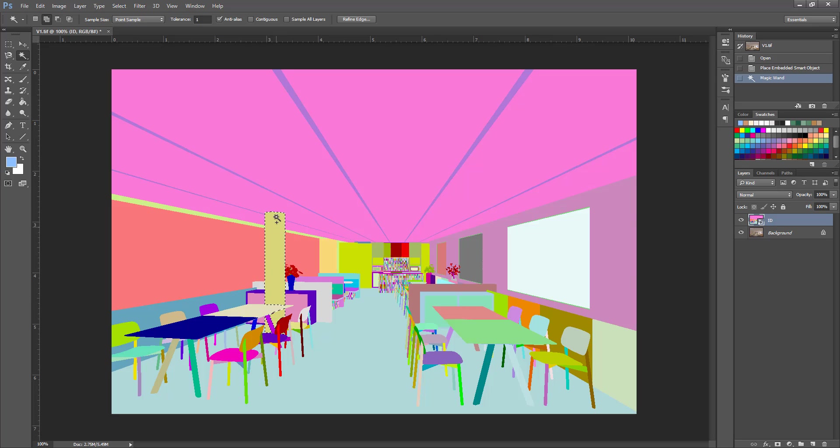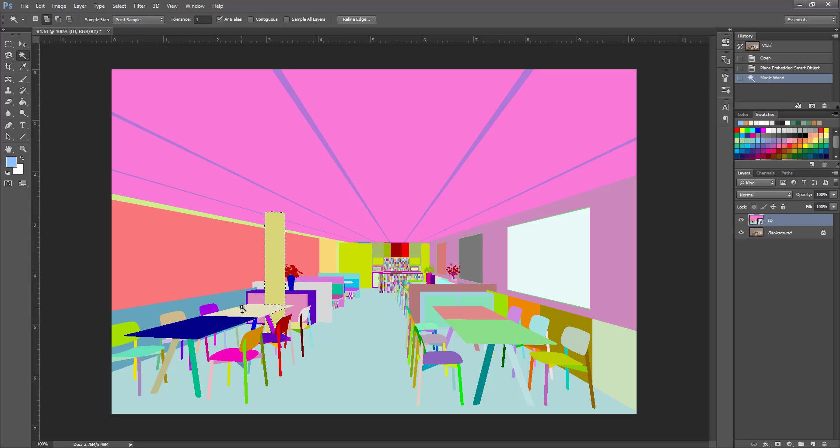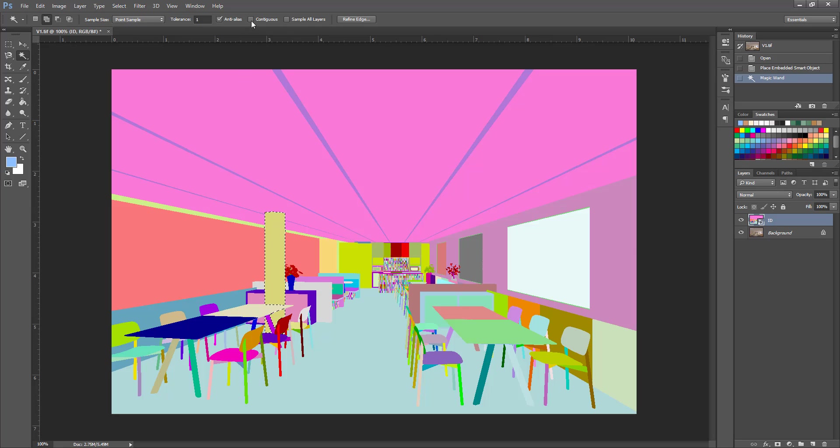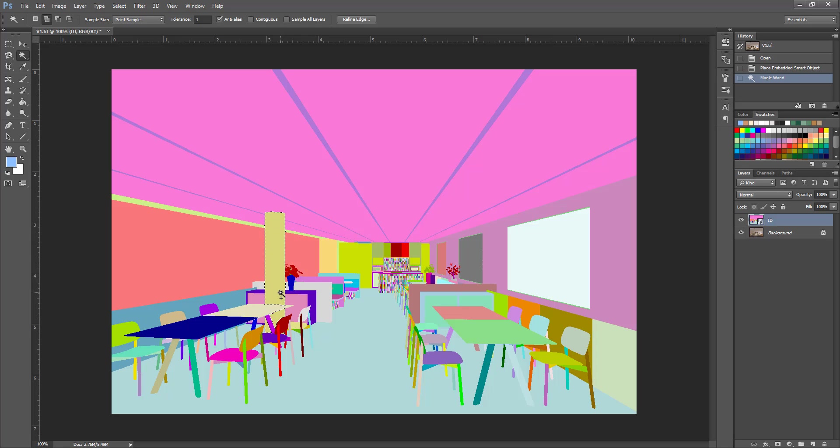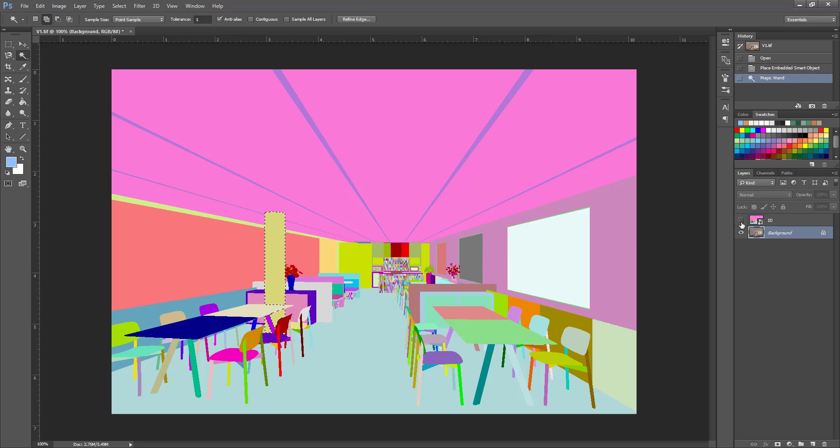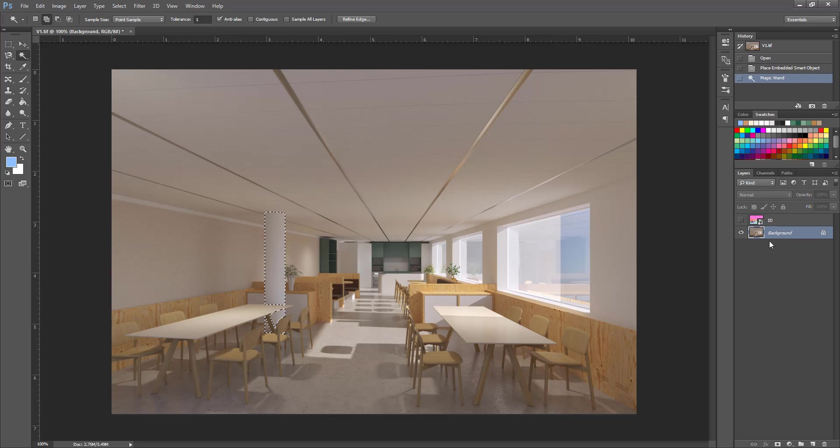And I left contiguous off so that, because this part of the column is under the table, so if this is on the selection will stop where it hits this white color here. But if this is off it will choose all colors in the scene that match this pixel. So anyway while this is selected go to the rendered image, you can turn off this layer.